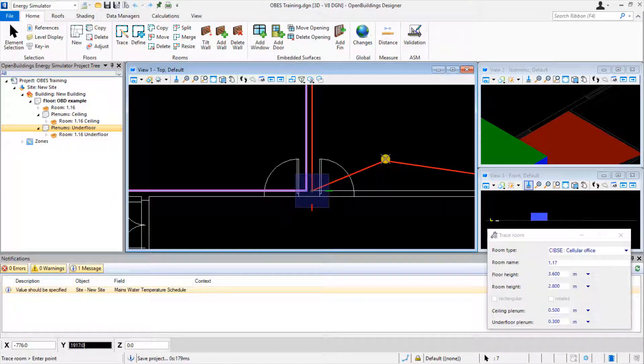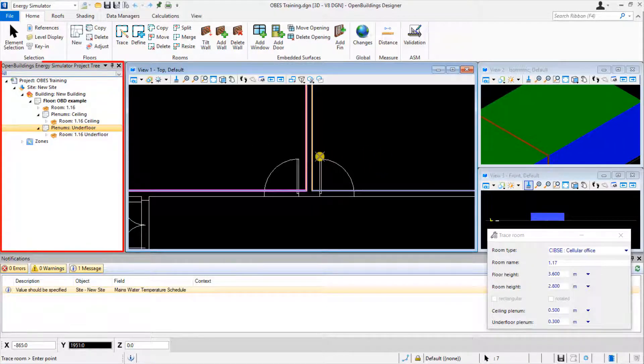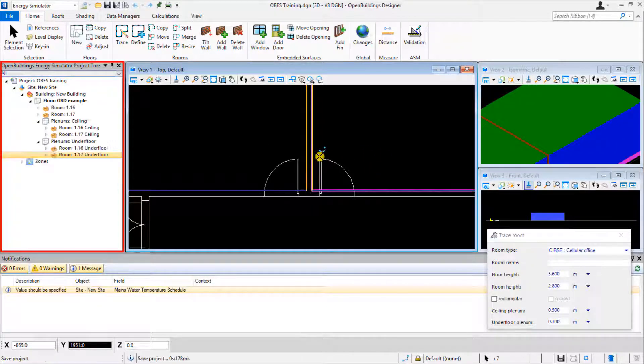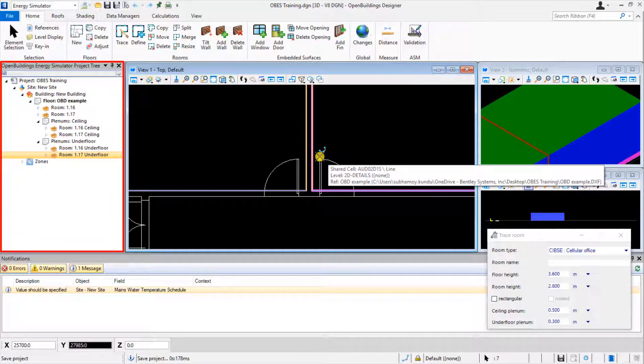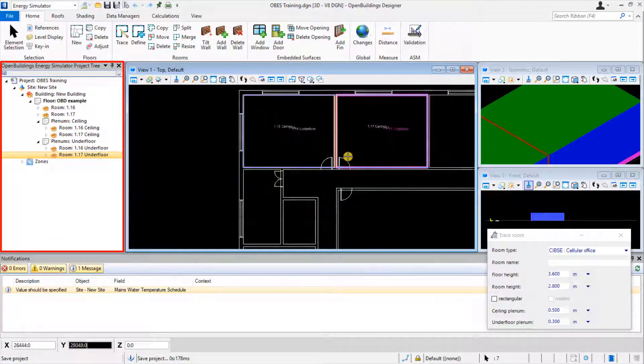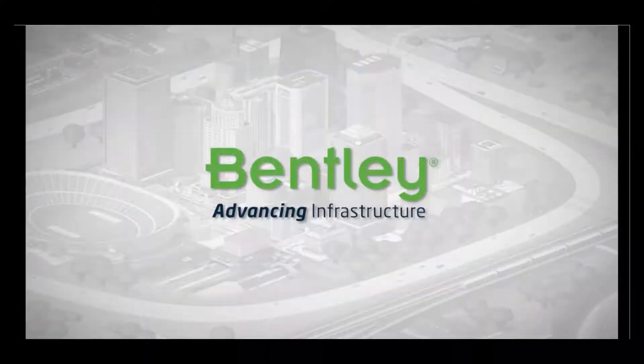When the second room is completed, the software will automatically update the room surfaces to include the dividing partition.